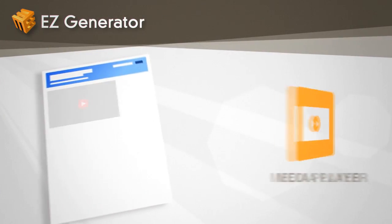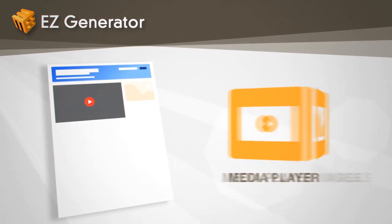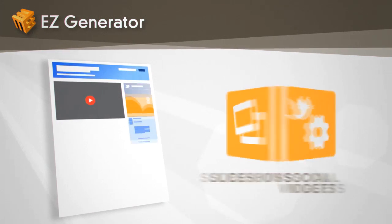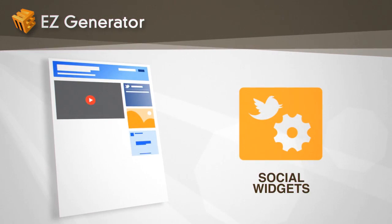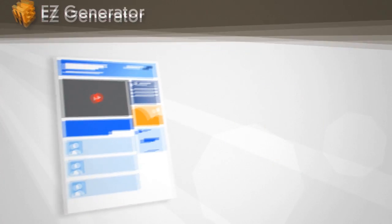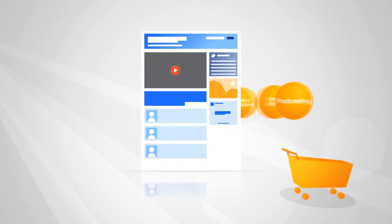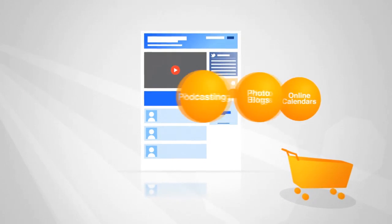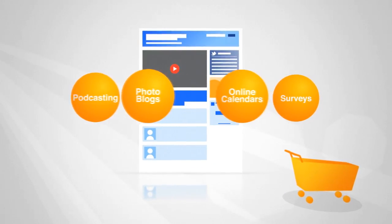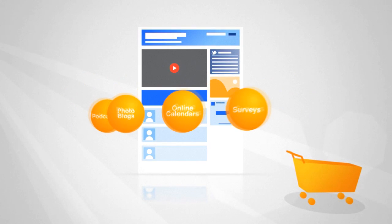You'll be able to include a media player, images and slideshows, social media widgets, and blogs. It's a snap to add e-commerce, podcasting and photo blogs, and create online calendars and surveys.